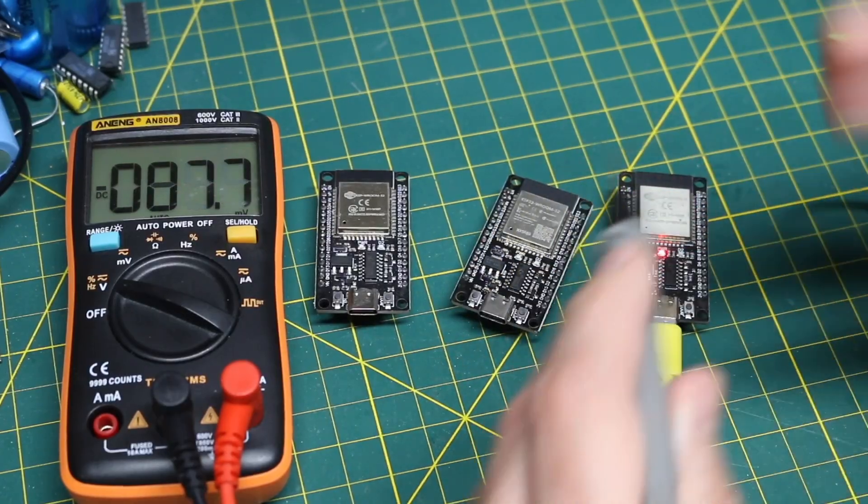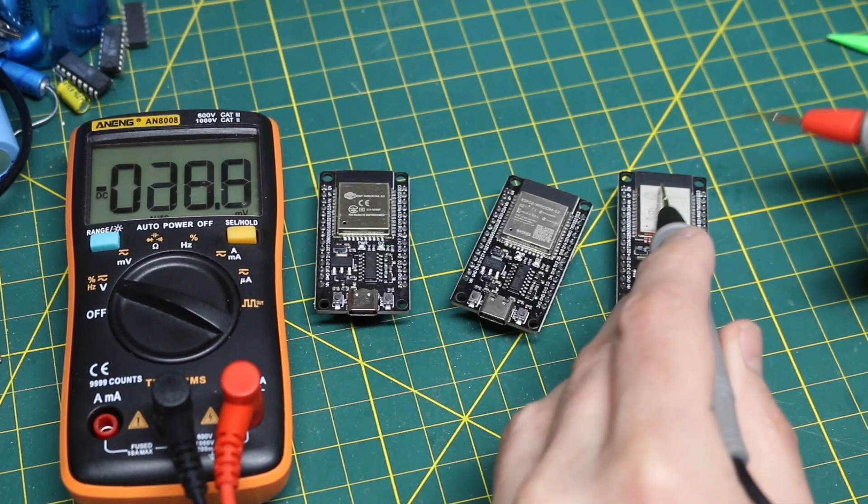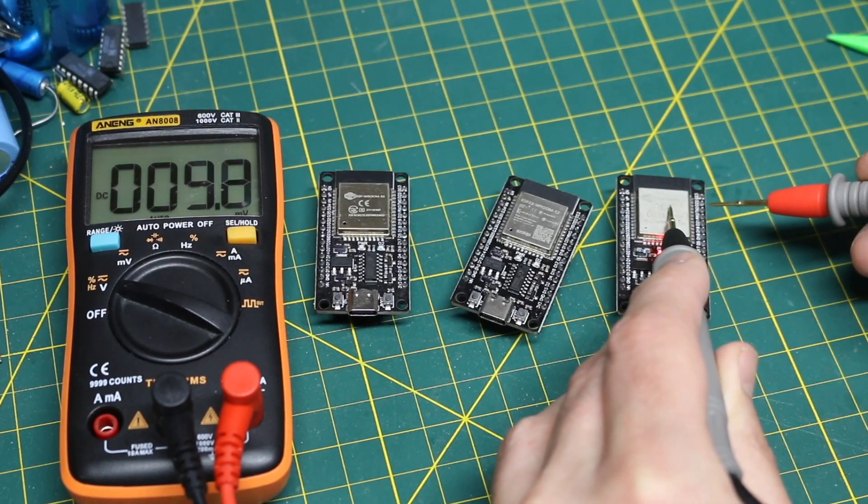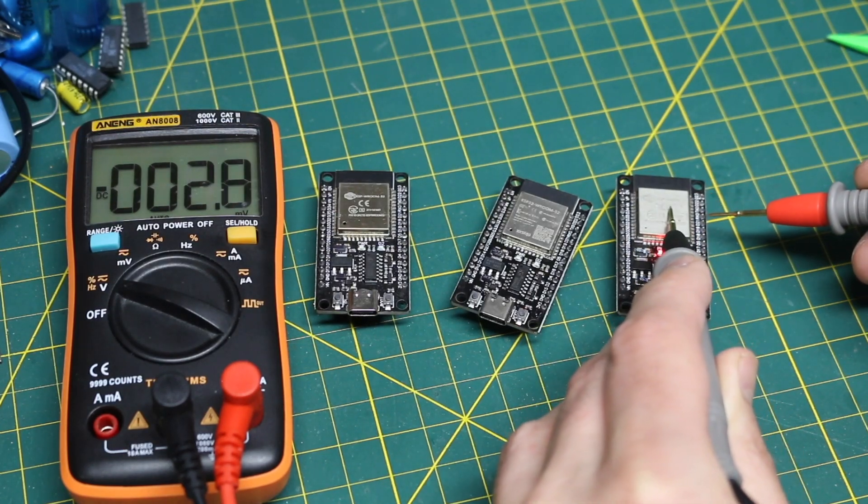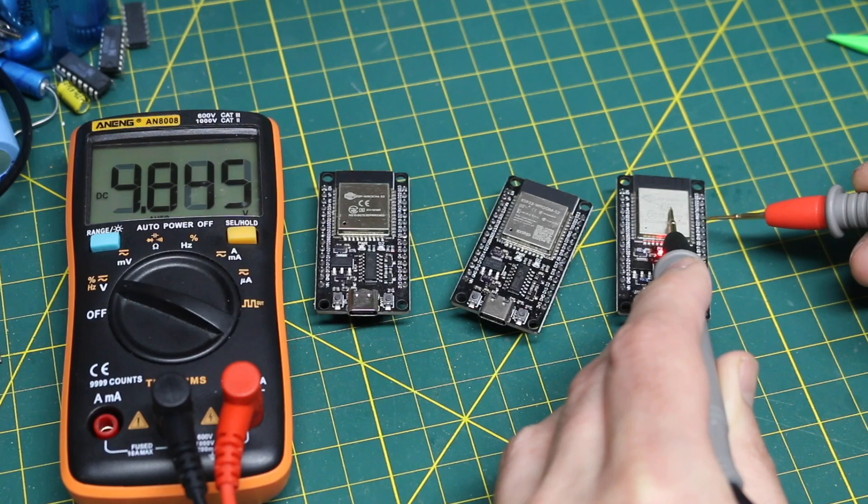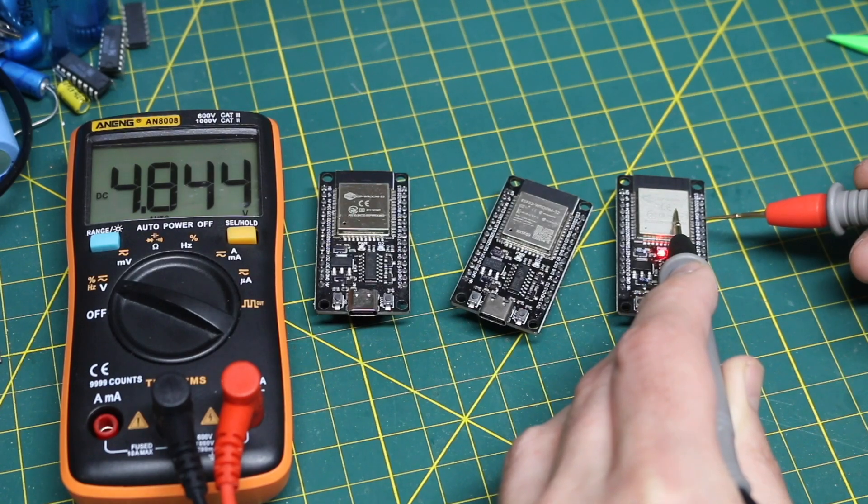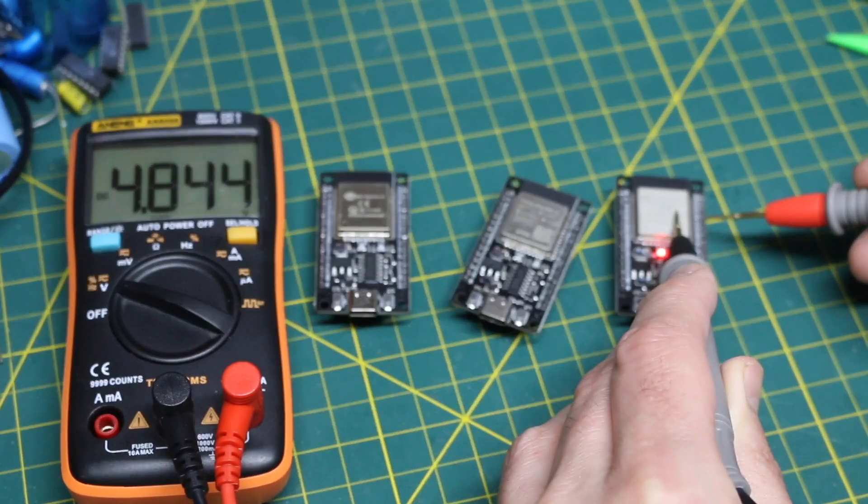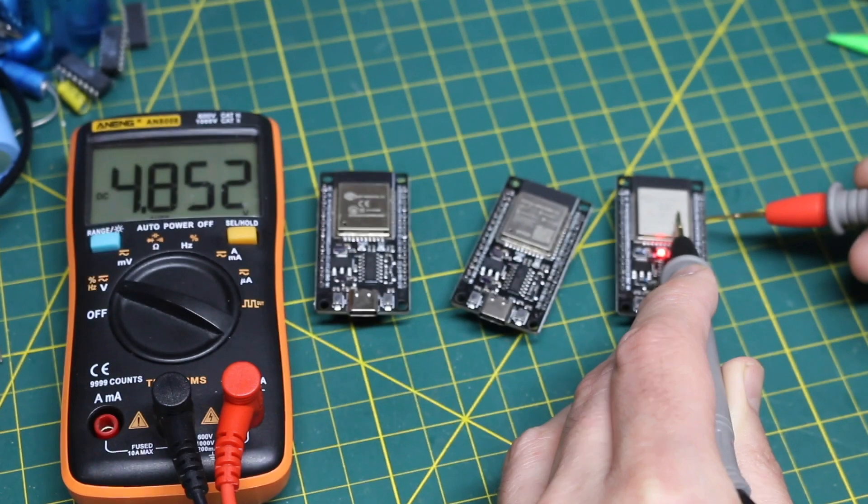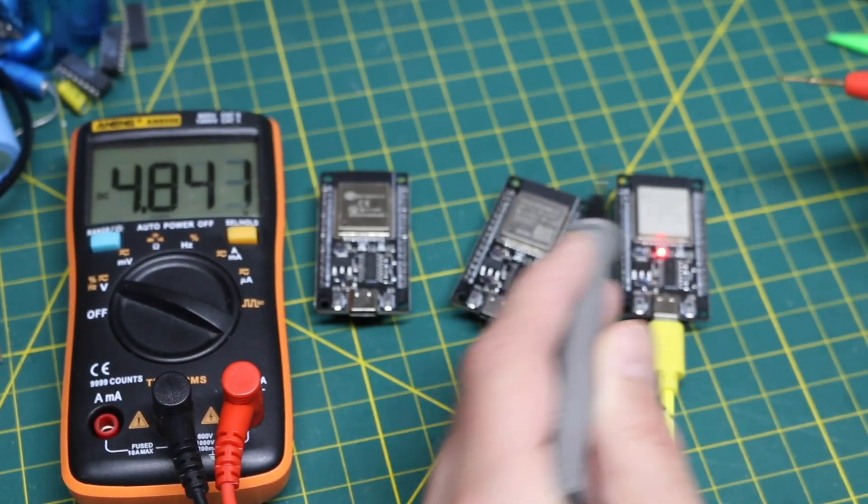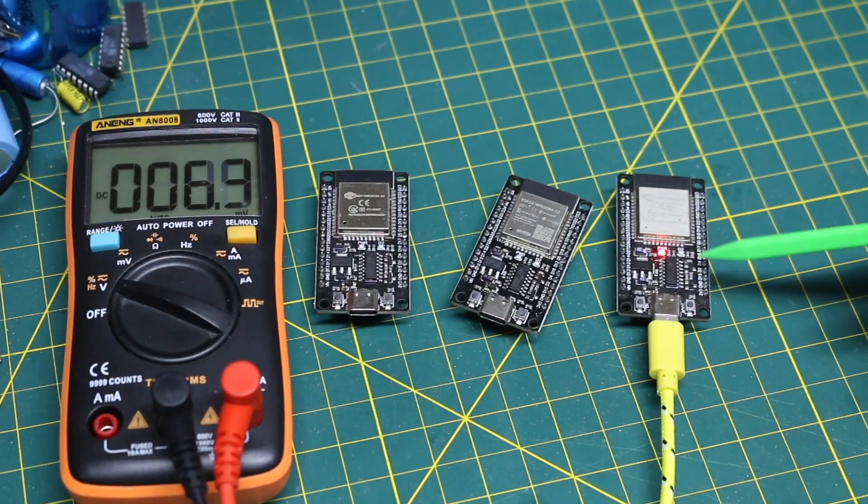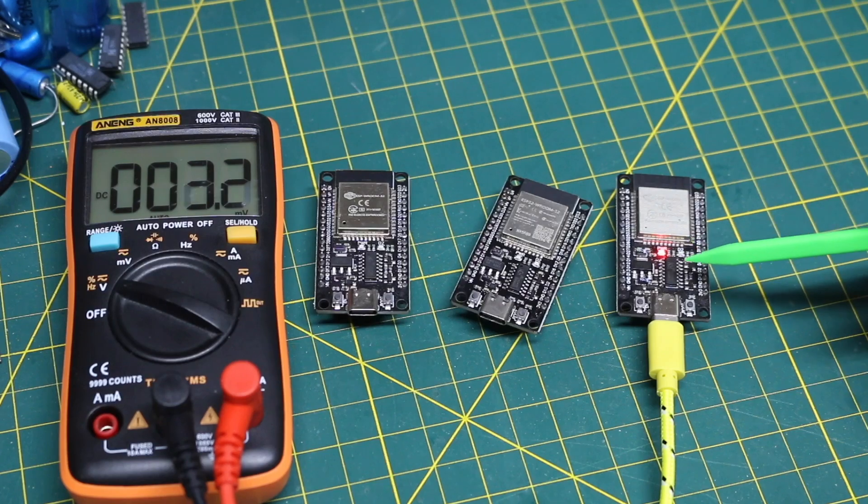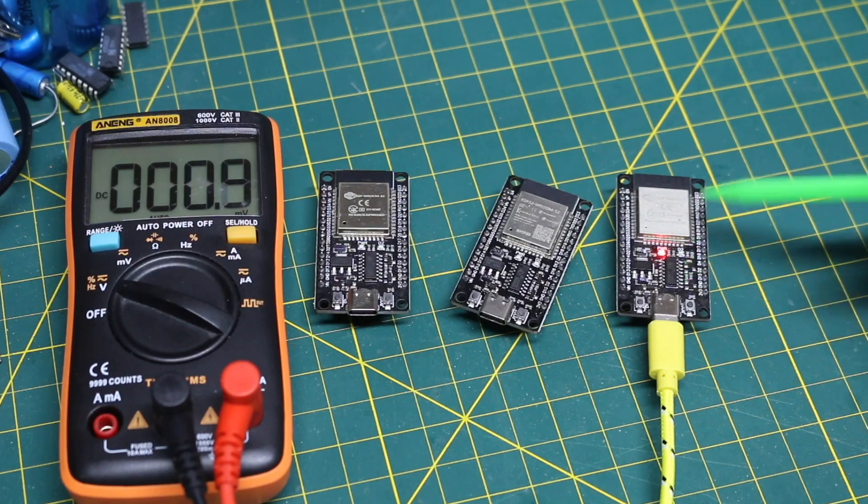So if I check the voltage on RX0, the receive pin on this module that's powered, it's being pulled up by the USB chip to 4.85 volts instead of running at 3.3.